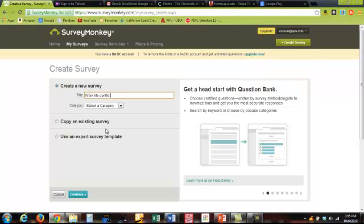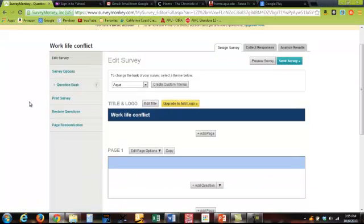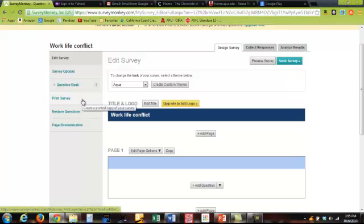We're not going to select a category, we're just going to go straight to the survey. Click continue and then there's a lot of features here that you can do but I'm just going to go over a few key things that I think are important.